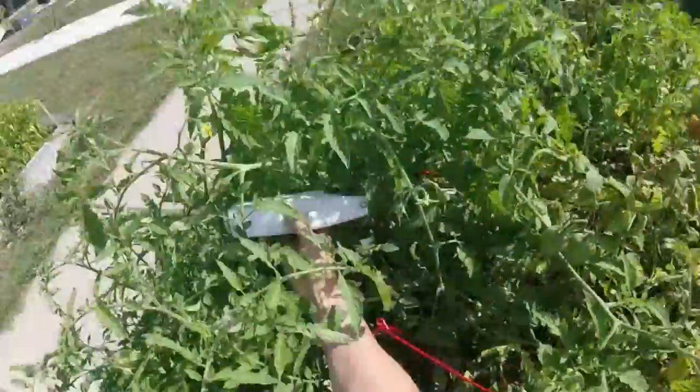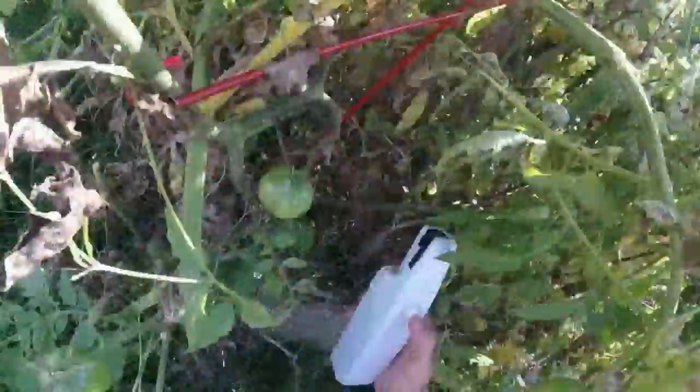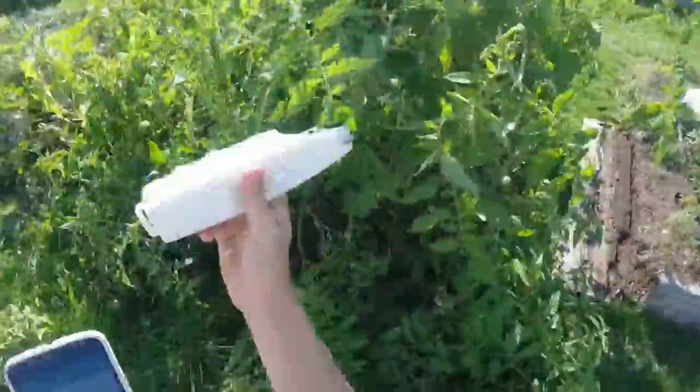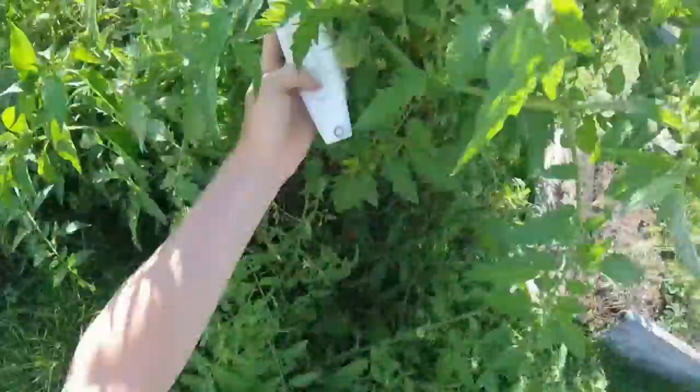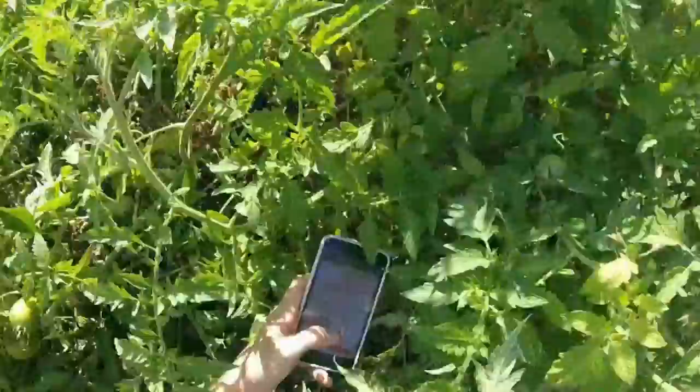While it's loading, this is me collecting a few more data points from two tomato plants so we would have something to play with.